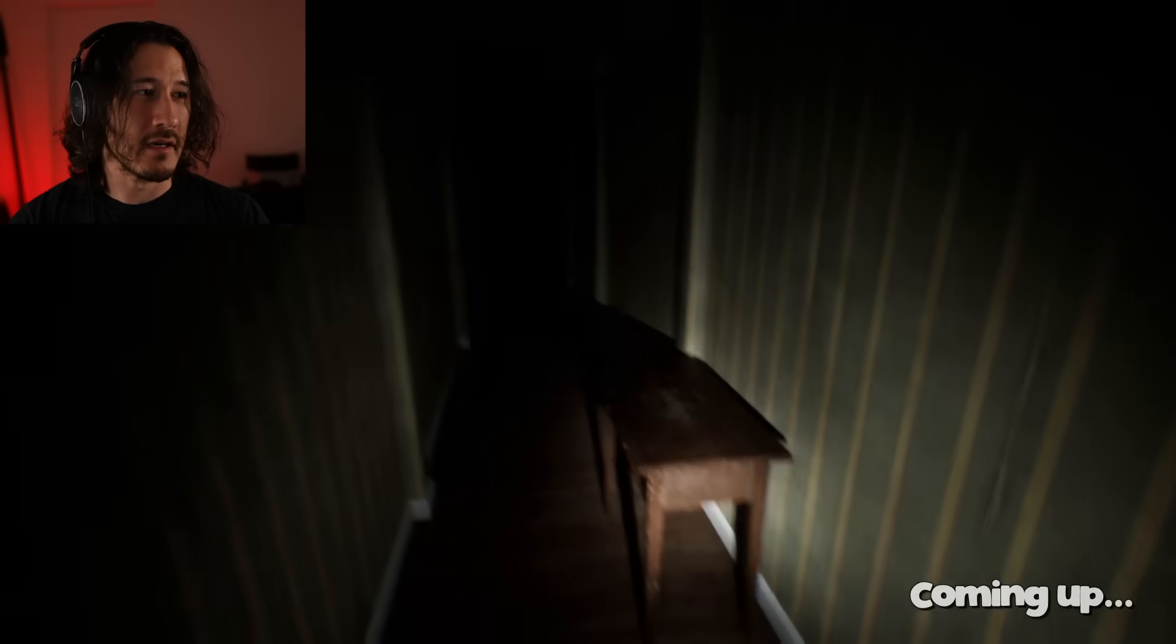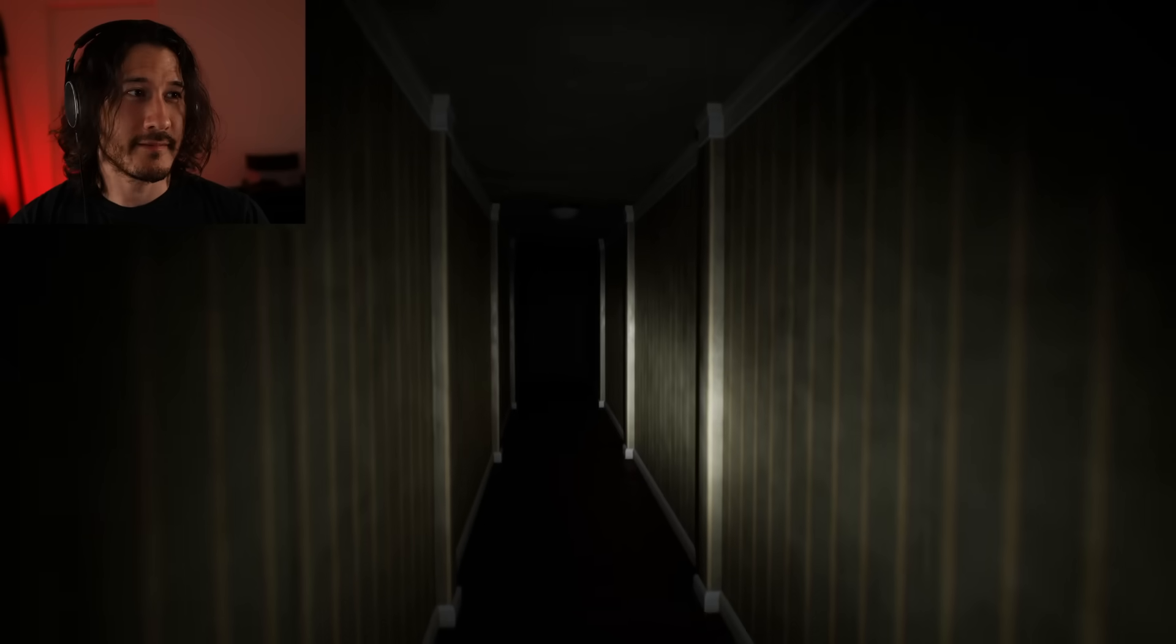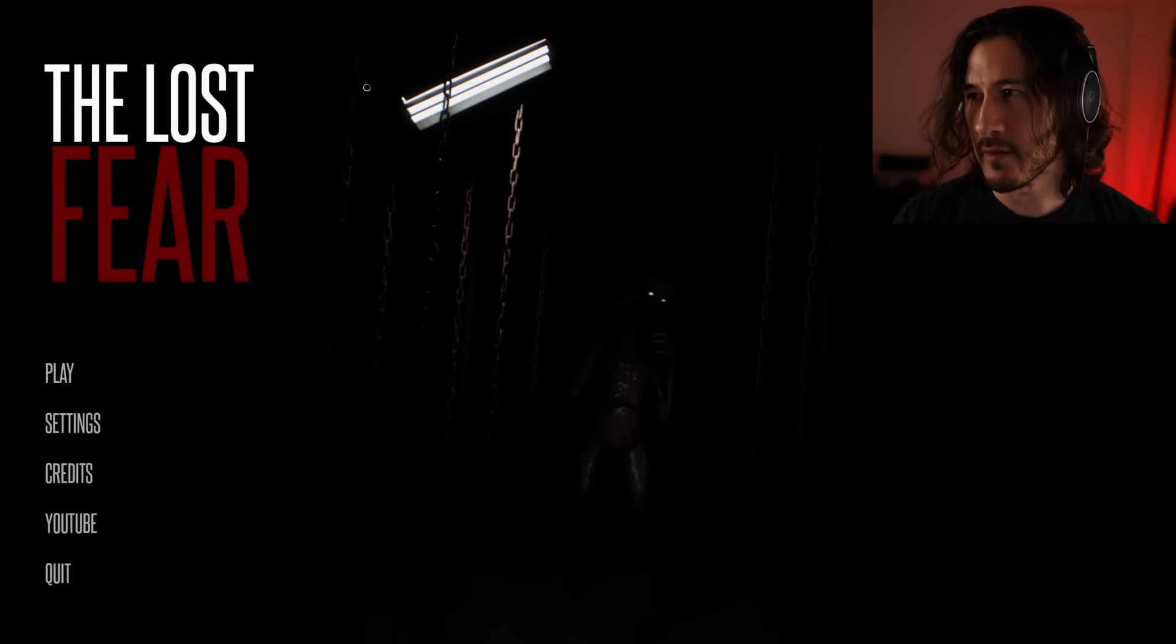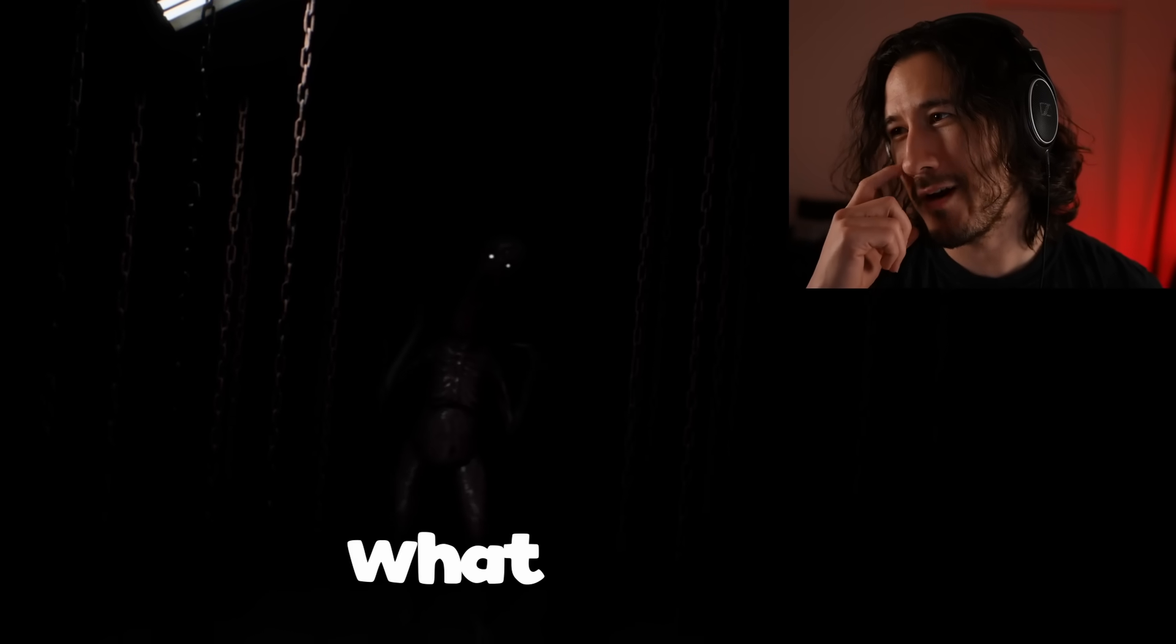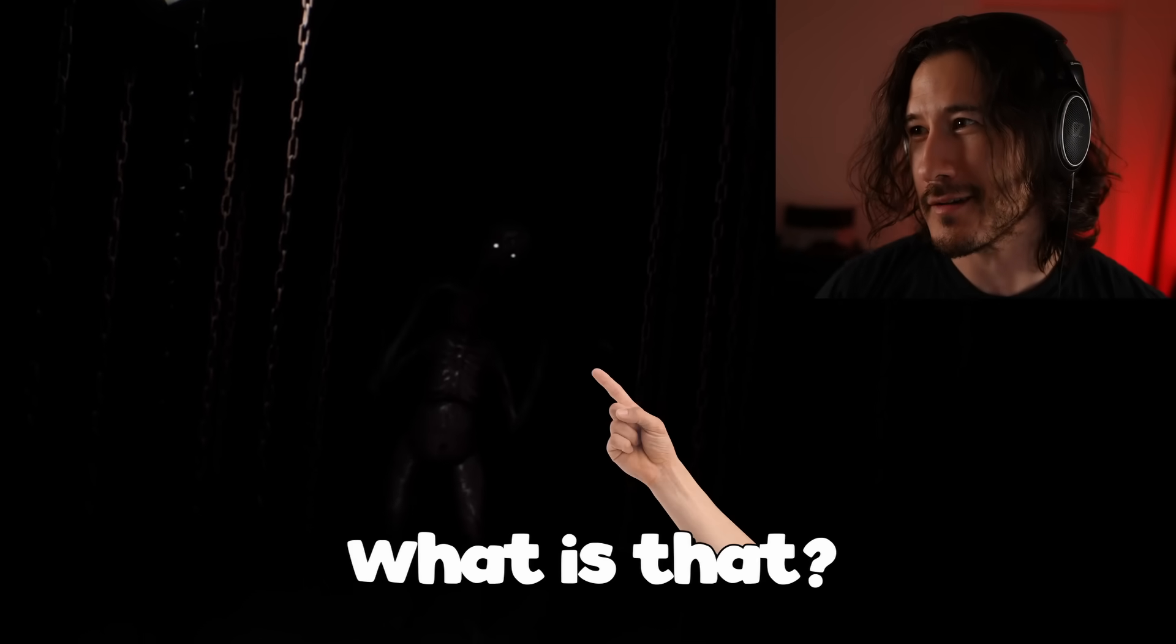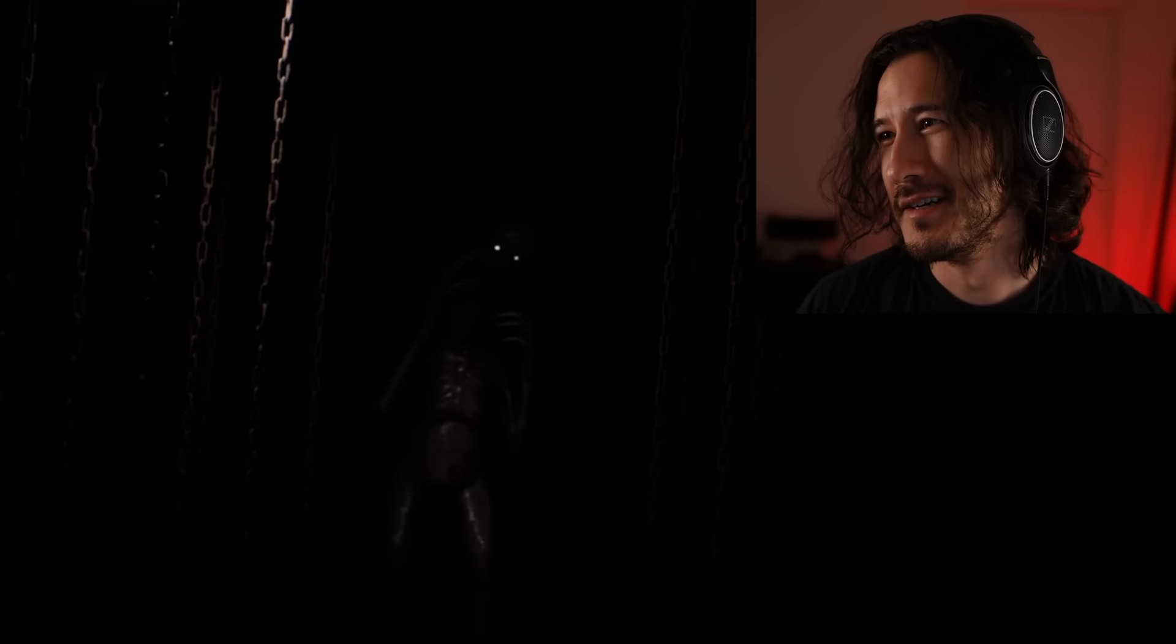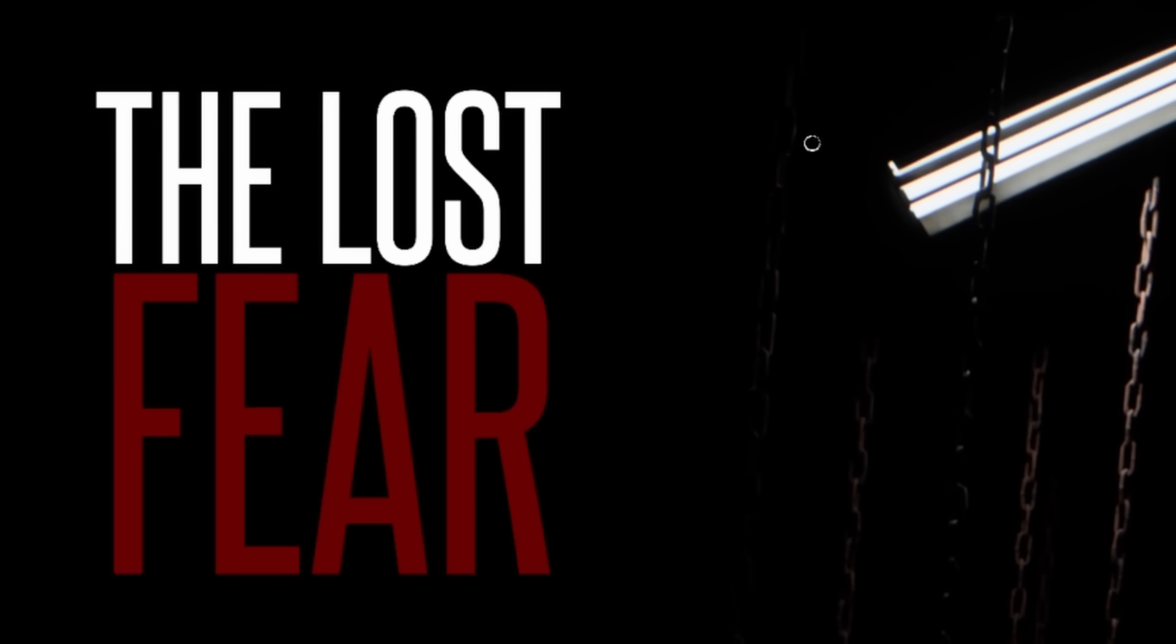Still clown-esque, mm-hmm, but not as clown. Hello everybody, my name is Markiplier and welcome to what is that? You alright? This is the lost fear.